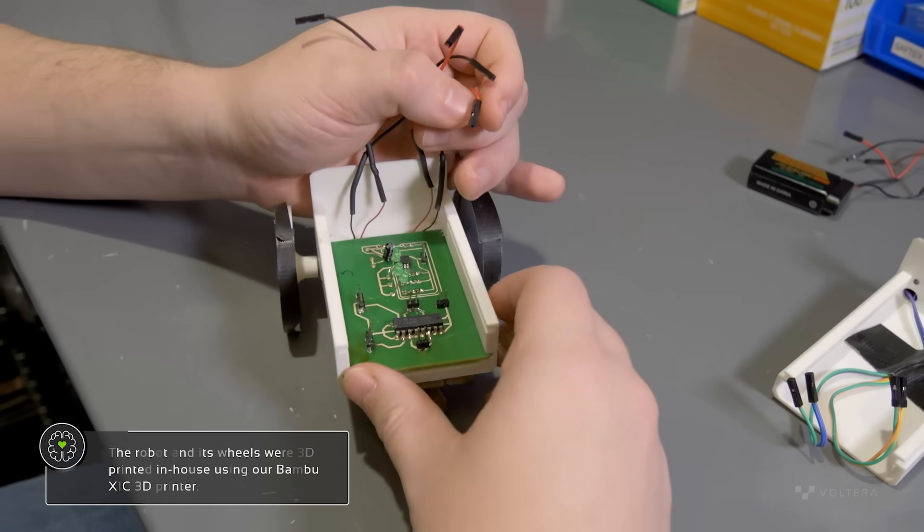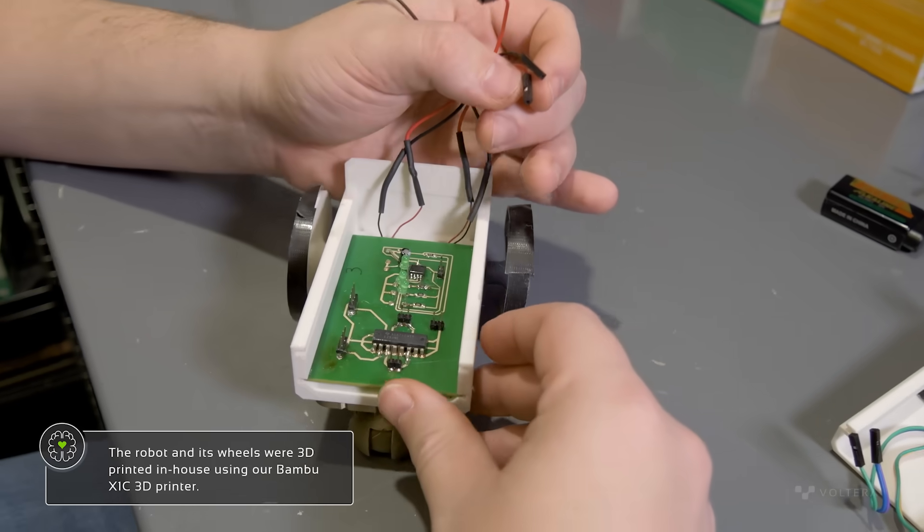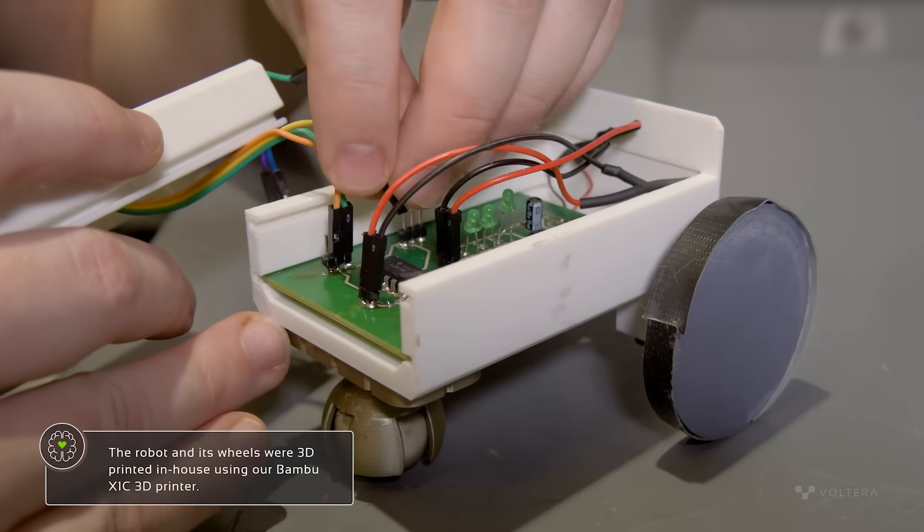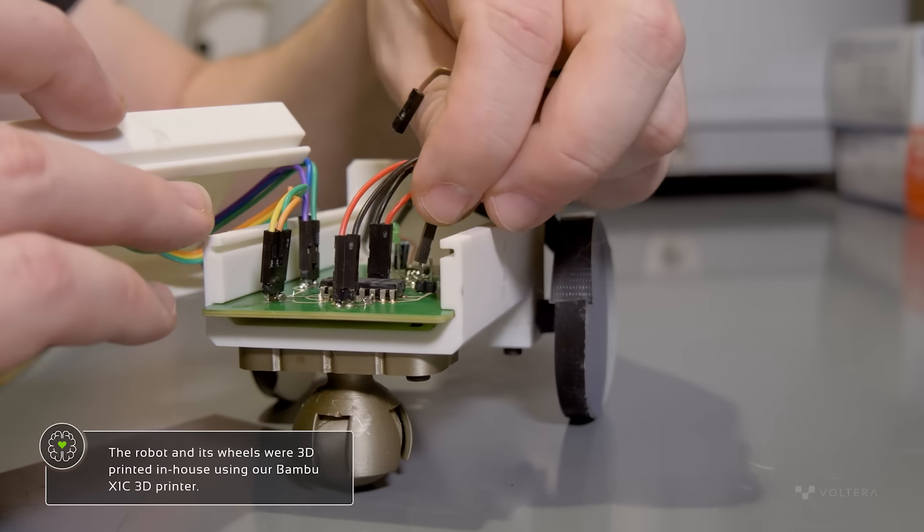The control board is mounted into the 3D printed robot and the sensors and motors are connected to the control board.